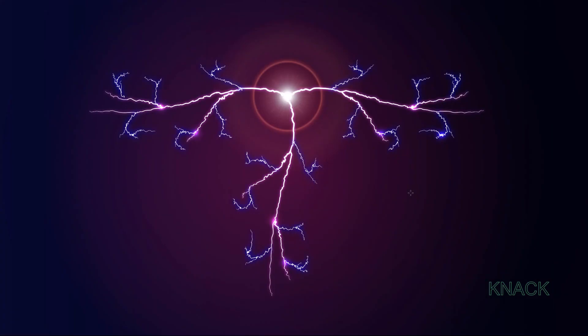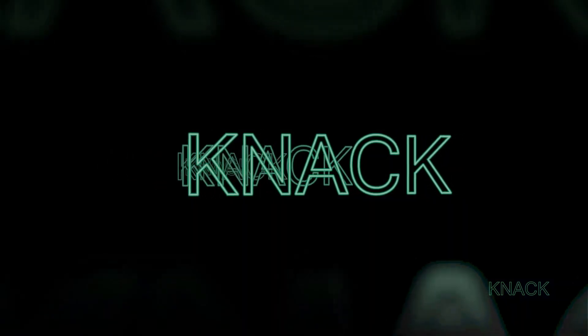So, our lightning bolt design with some add-on effect is ready here. Share your feedback in the comment section. And stay connected for upcoming tutorials. Goodbye for now.